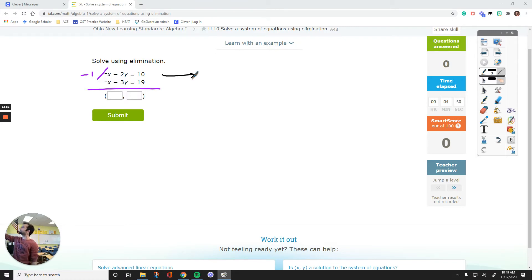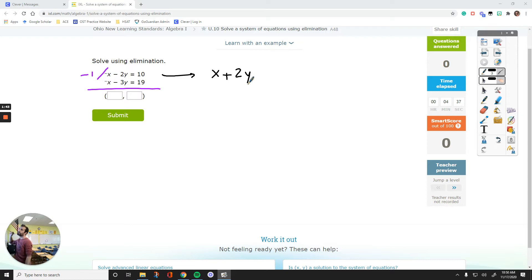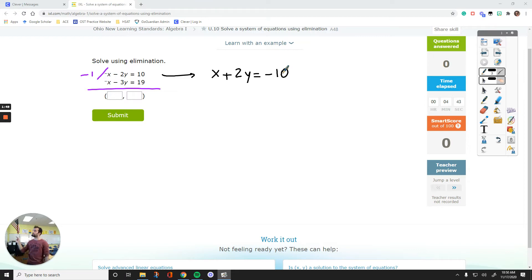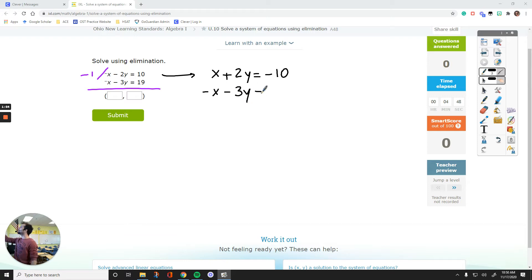The first x turns into positive 1x, and then that turns into positive 2y, because negative times negative is positive. Equals 10 times negative 1 is negative 10. This is my new equation for the first one. The second one stays the same — I'm not multiplying it by anything. So this is what we have.